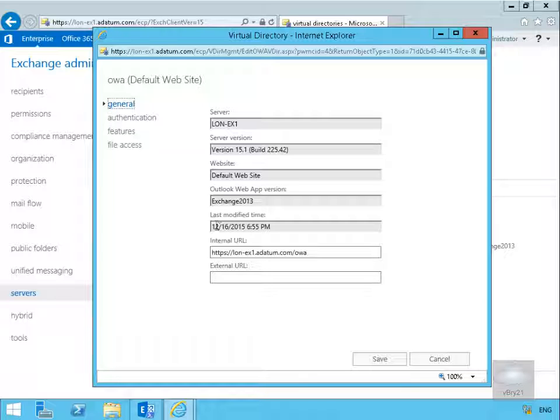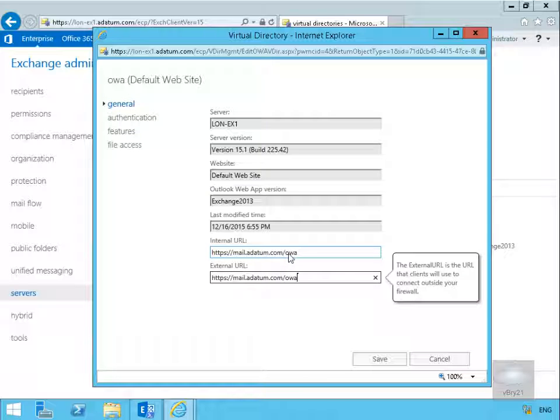We've also got the last modified time and we can specify our internal and our external URL. So we're going to modify these to point to mail.datum.com. The internal URL will be used by internal users. The external URL, as it says here, will be used by clients that connect from outside the firewall.